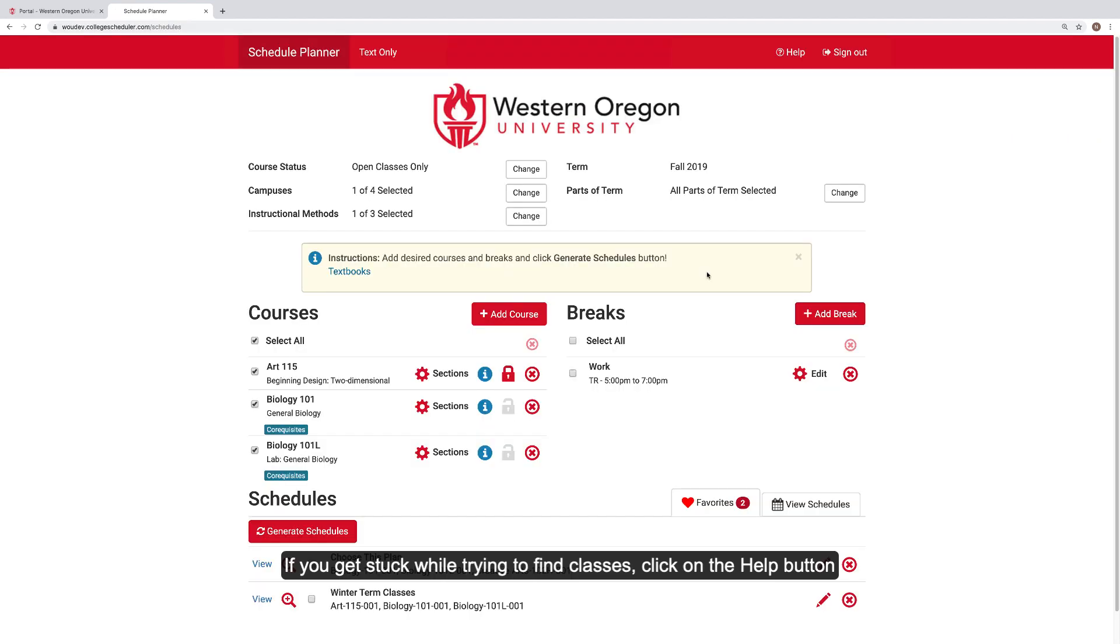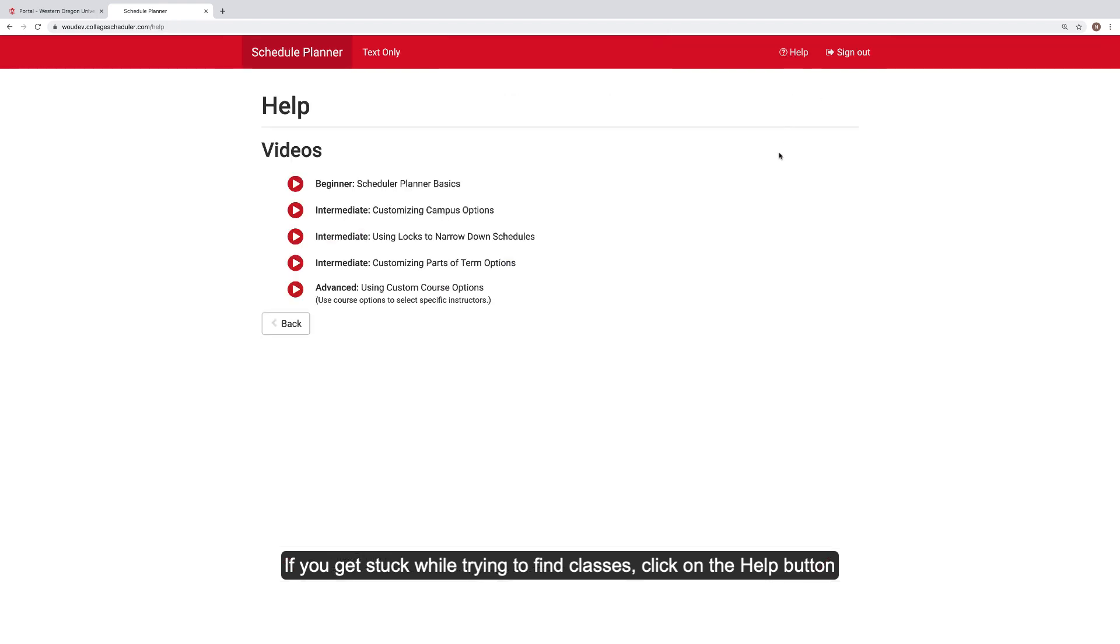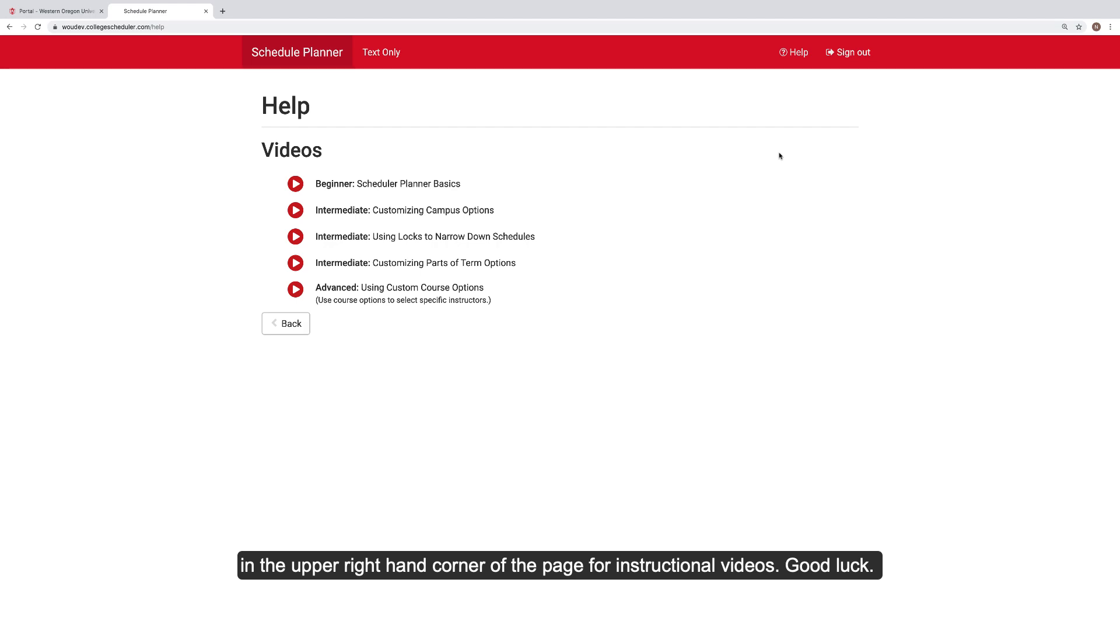If you get stuck while trying to find classes, click on the Help button in the upper right-hand corner of the page for instructional videos. Good luck!